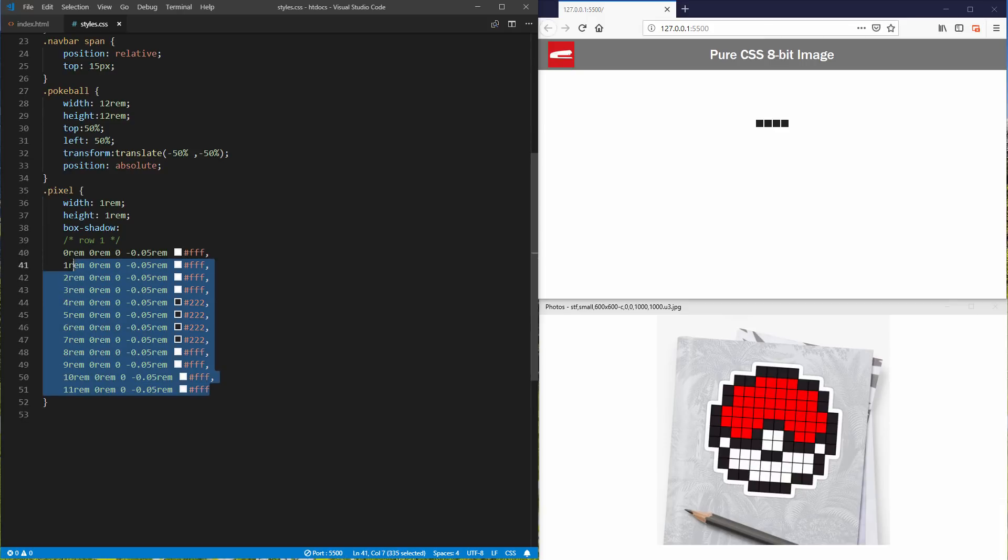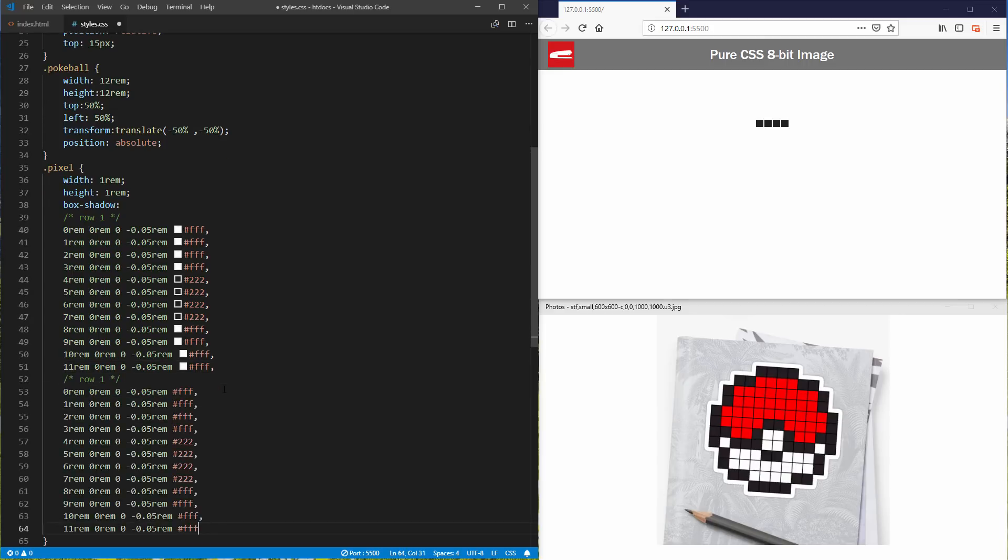And now we'll do the same for the rest. This will take a while so I'm going to time lapse the video.